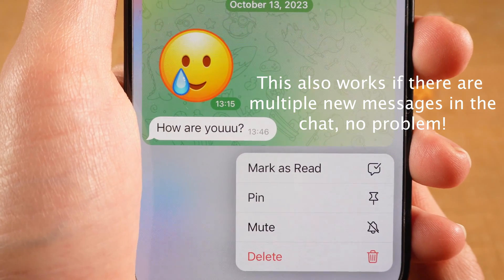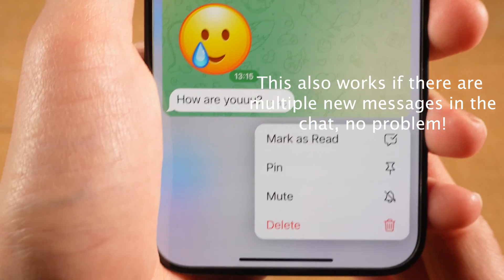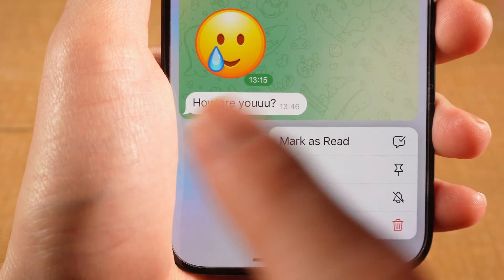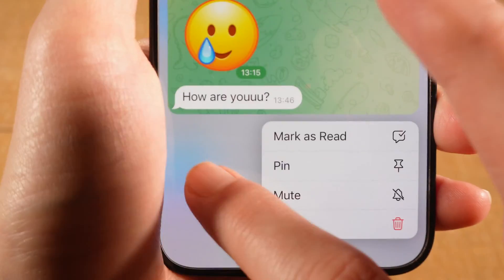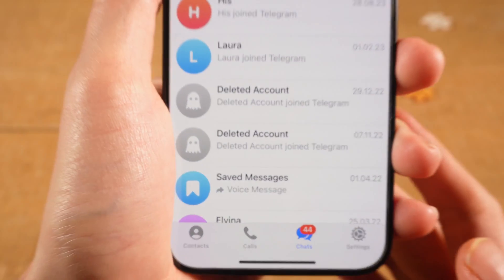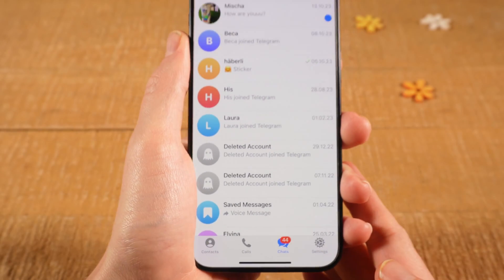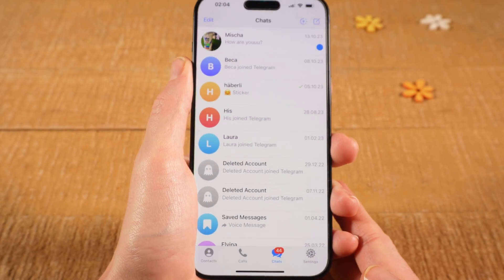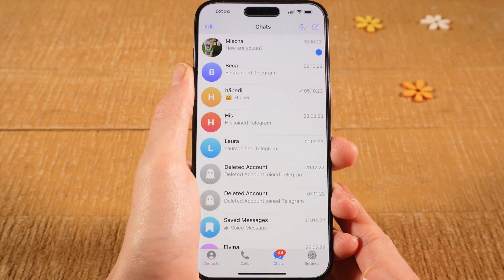Once you've read the message, you can simply tap in the empty area at the bottom. Like this you can easily open up chats and read unseen messages without them being marked as seen.